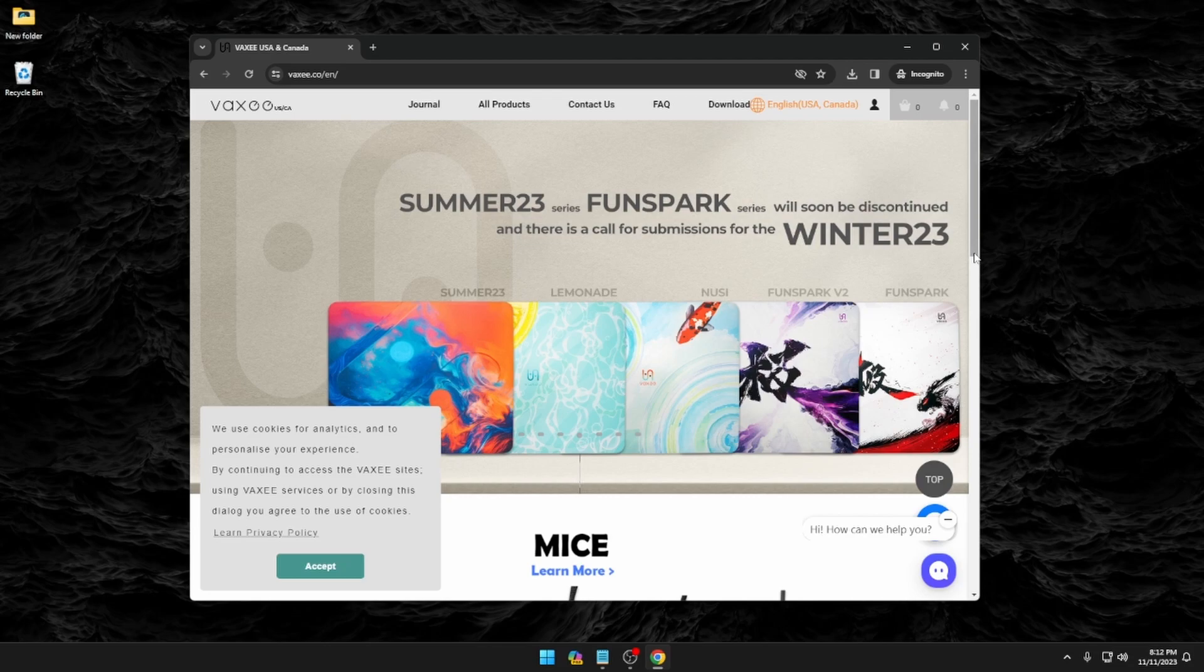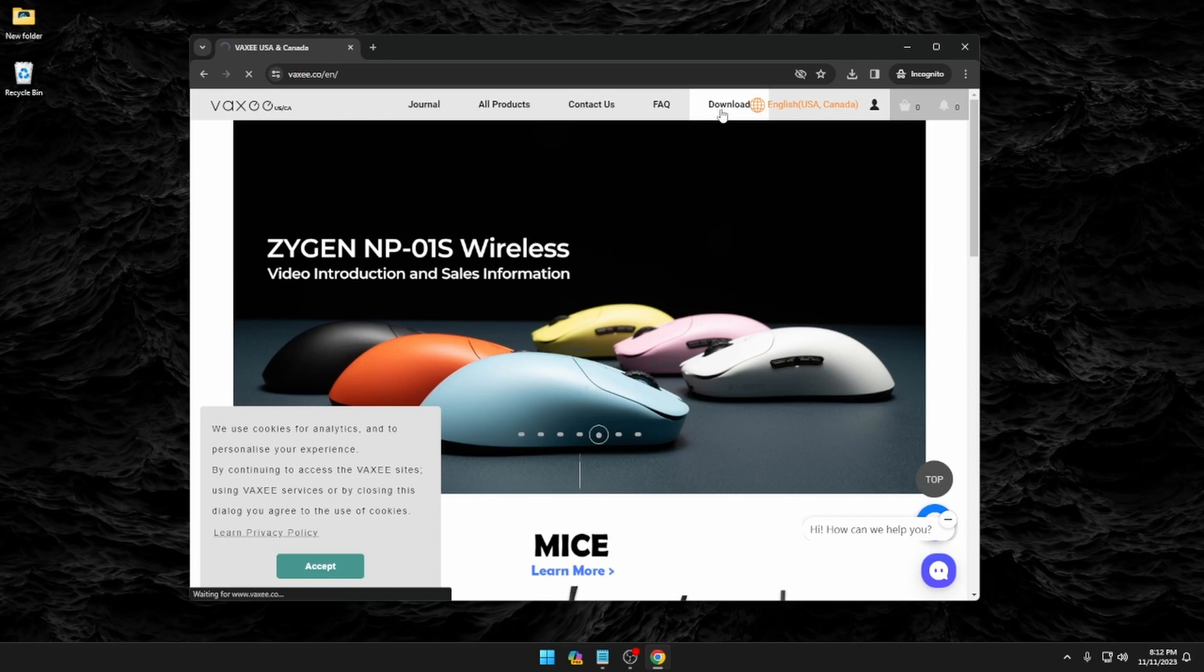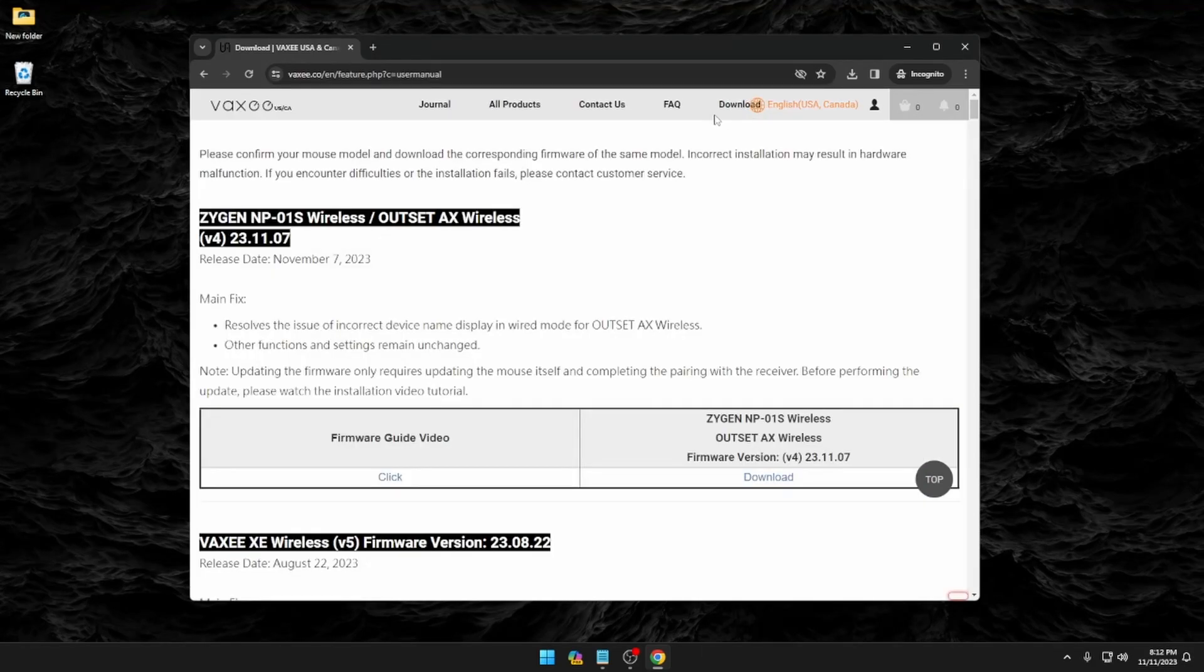You'll start out by heading over to Vaxi's website, so that is Vaxi.co. As you can see, we're already here. So go ahead and just click on the download button in the top right. This is going to take you to their download page.